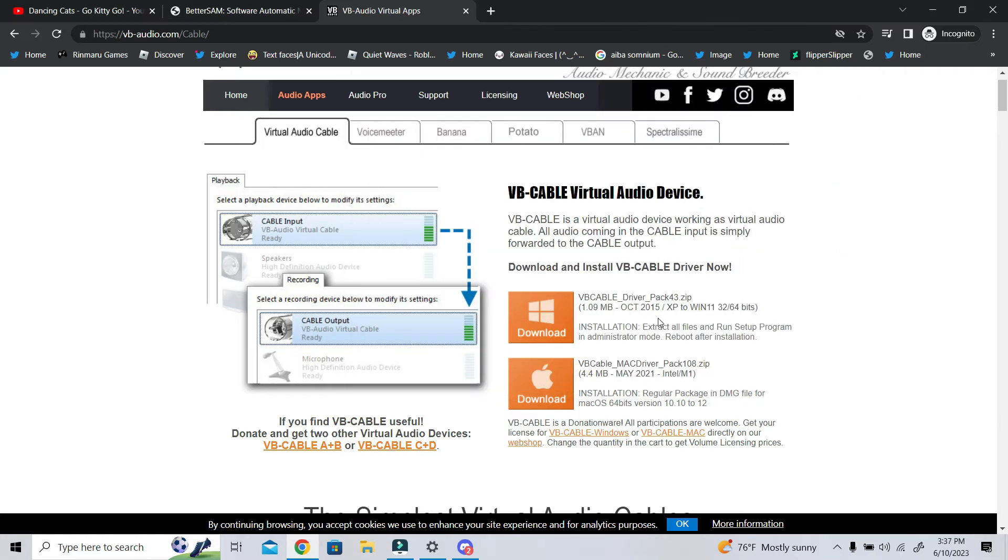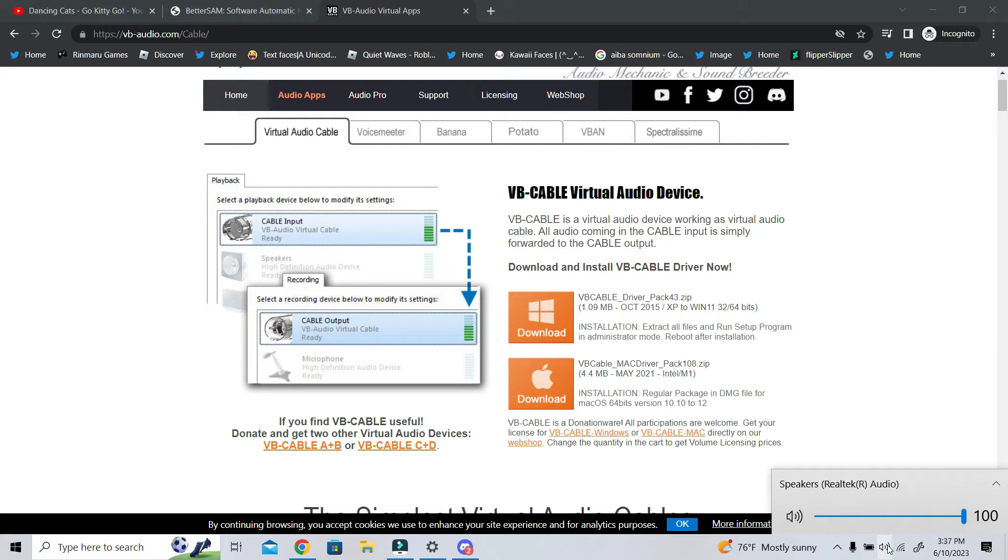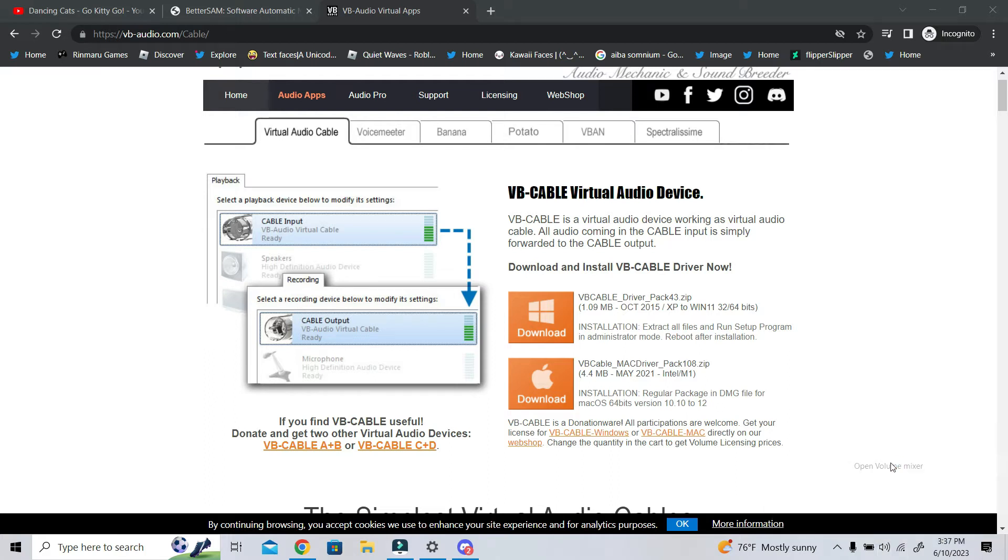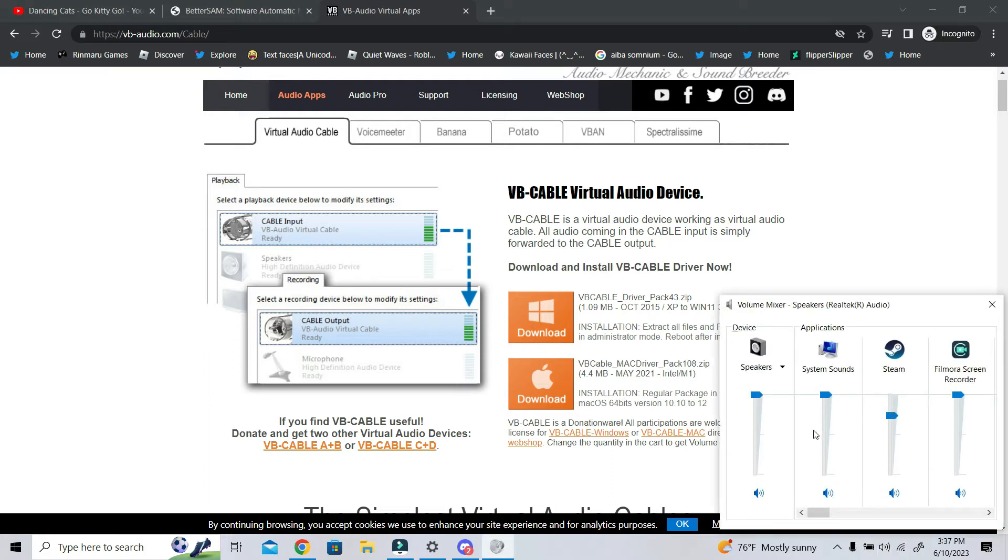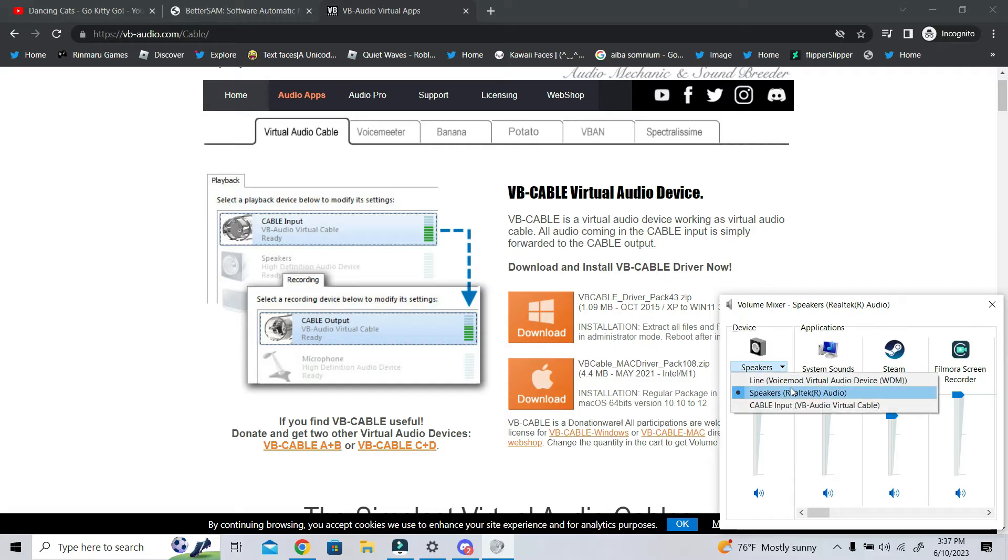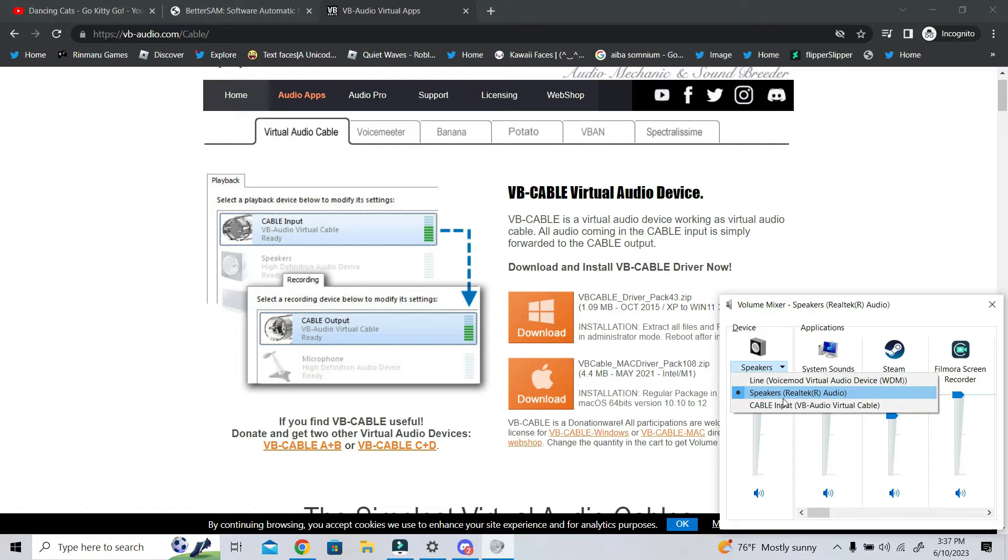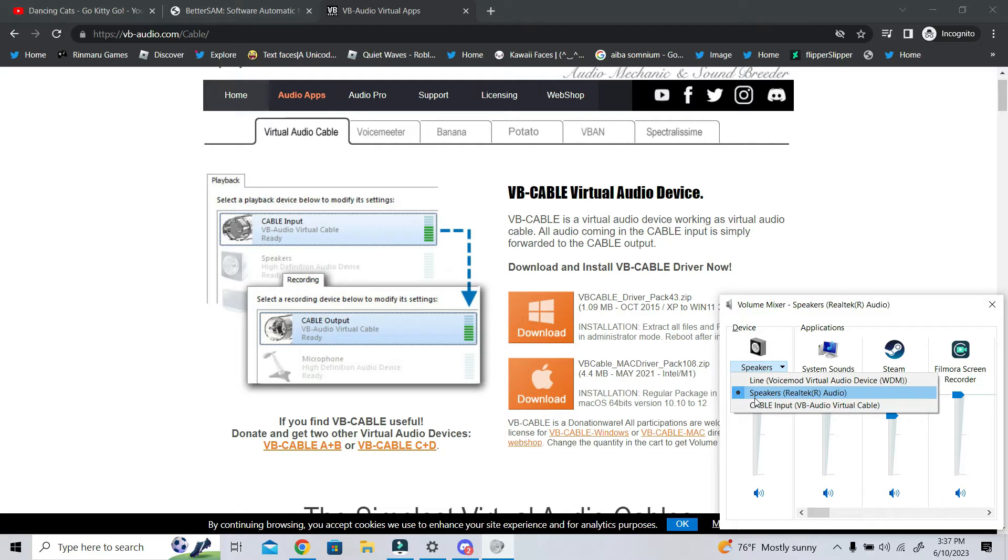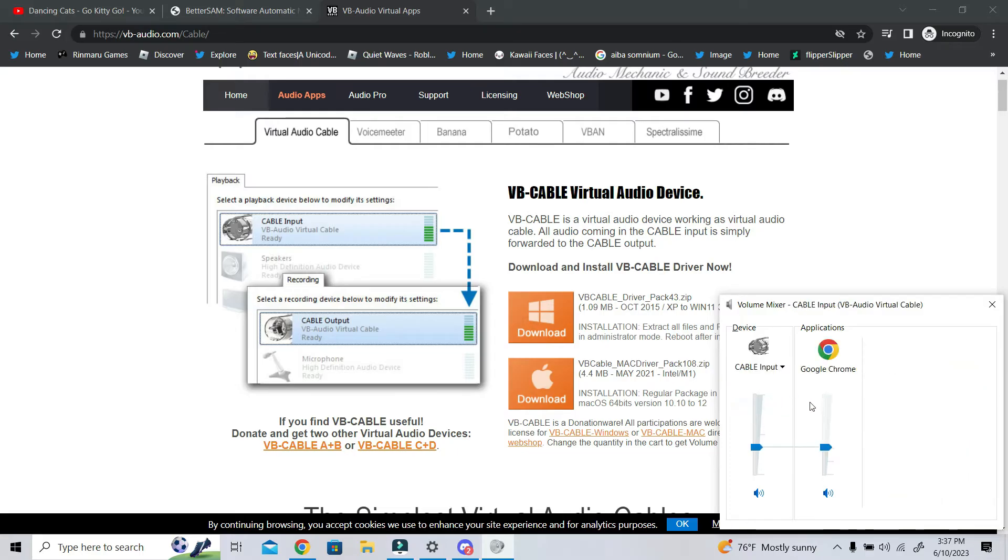And once you have VB Cable installed, this is going to create a new sound device. When you look at your volume mixer, you will see your devices, and your devices will have things like cable input, or speakers, Realtek, or audio, or whatever your computer has. Mine's just a bit different.